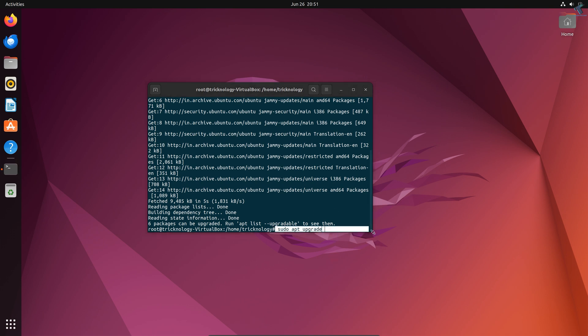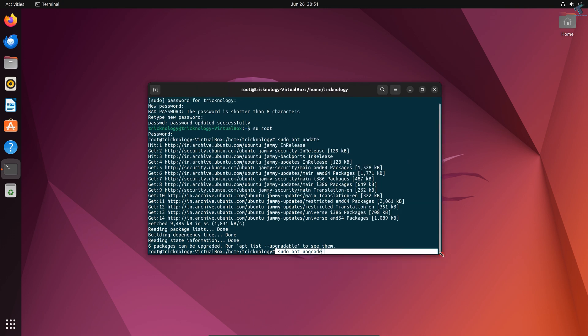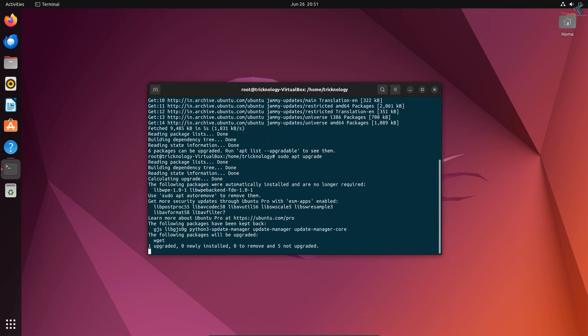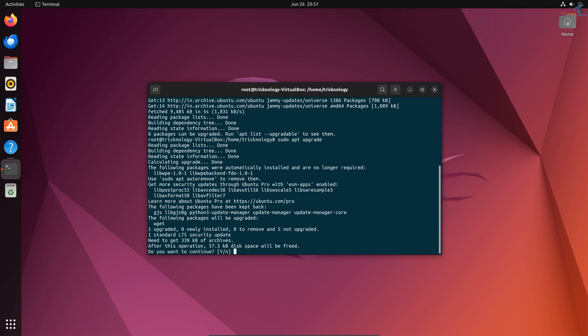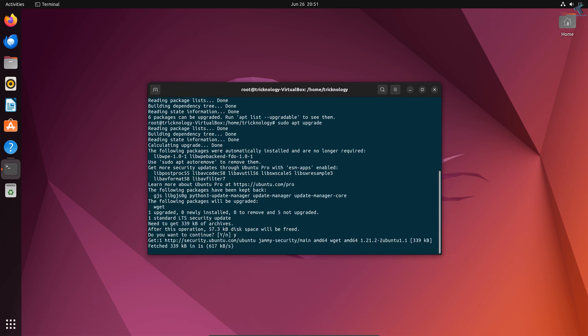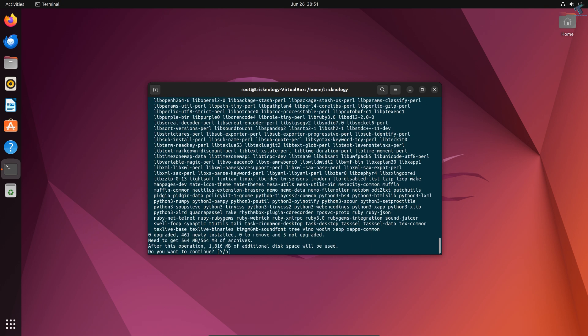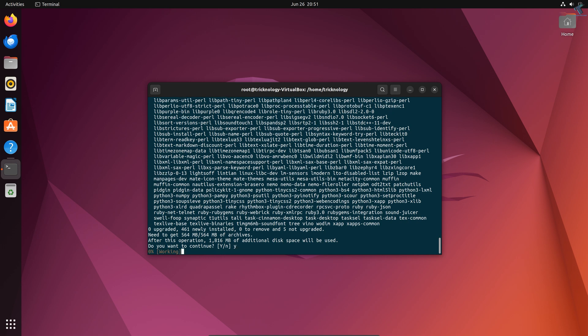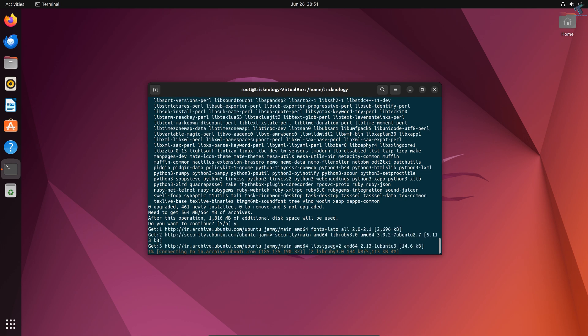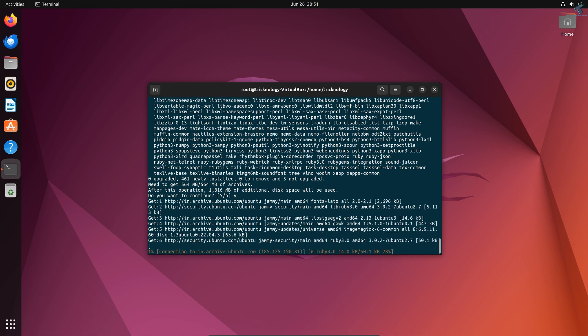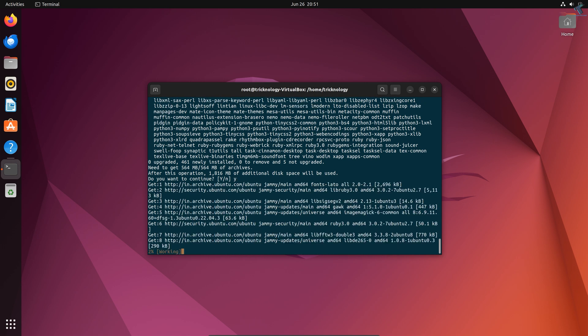Press Enter and press Y. After the upgrade, you need to type the command 'sudo apt install task-cinnamon-desktop'. Now press Y and press Enter. Don't worry, I will provide all the commands in my video description.